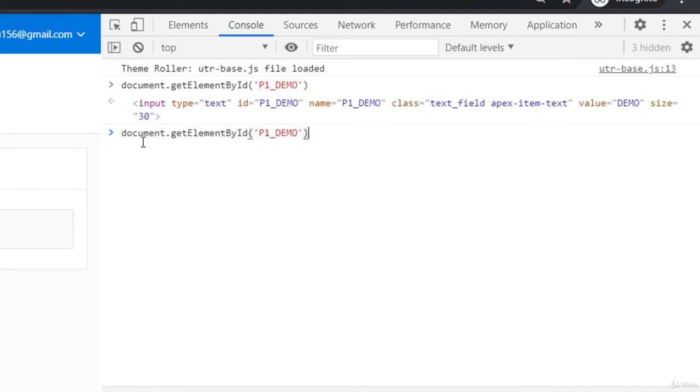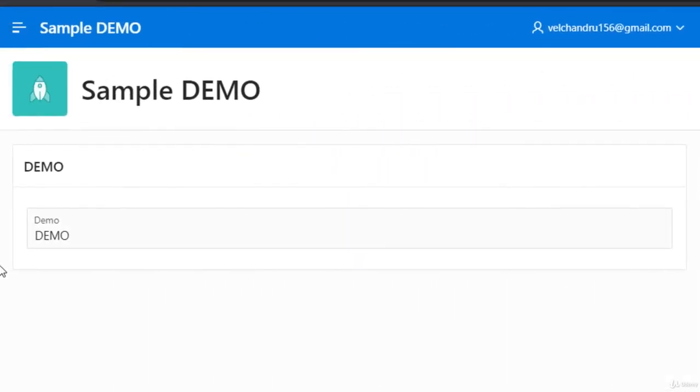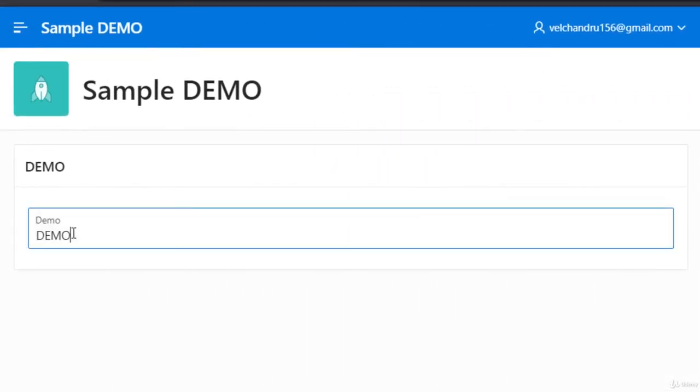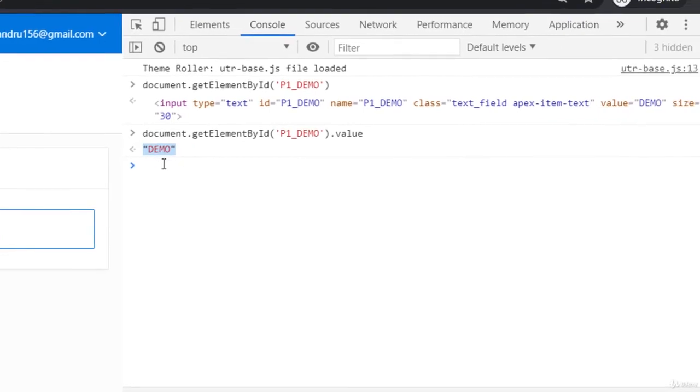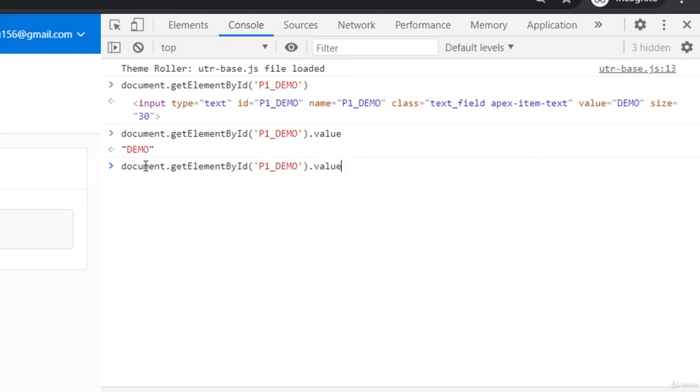It will give me the value property here. If I return this document.getElementById.value, this returning this thing - this is how you would be programming in JavaScript in Oracle APEX. Most you will be playing with the DOM with this thing. Even if you want to set some new value, you can set it.